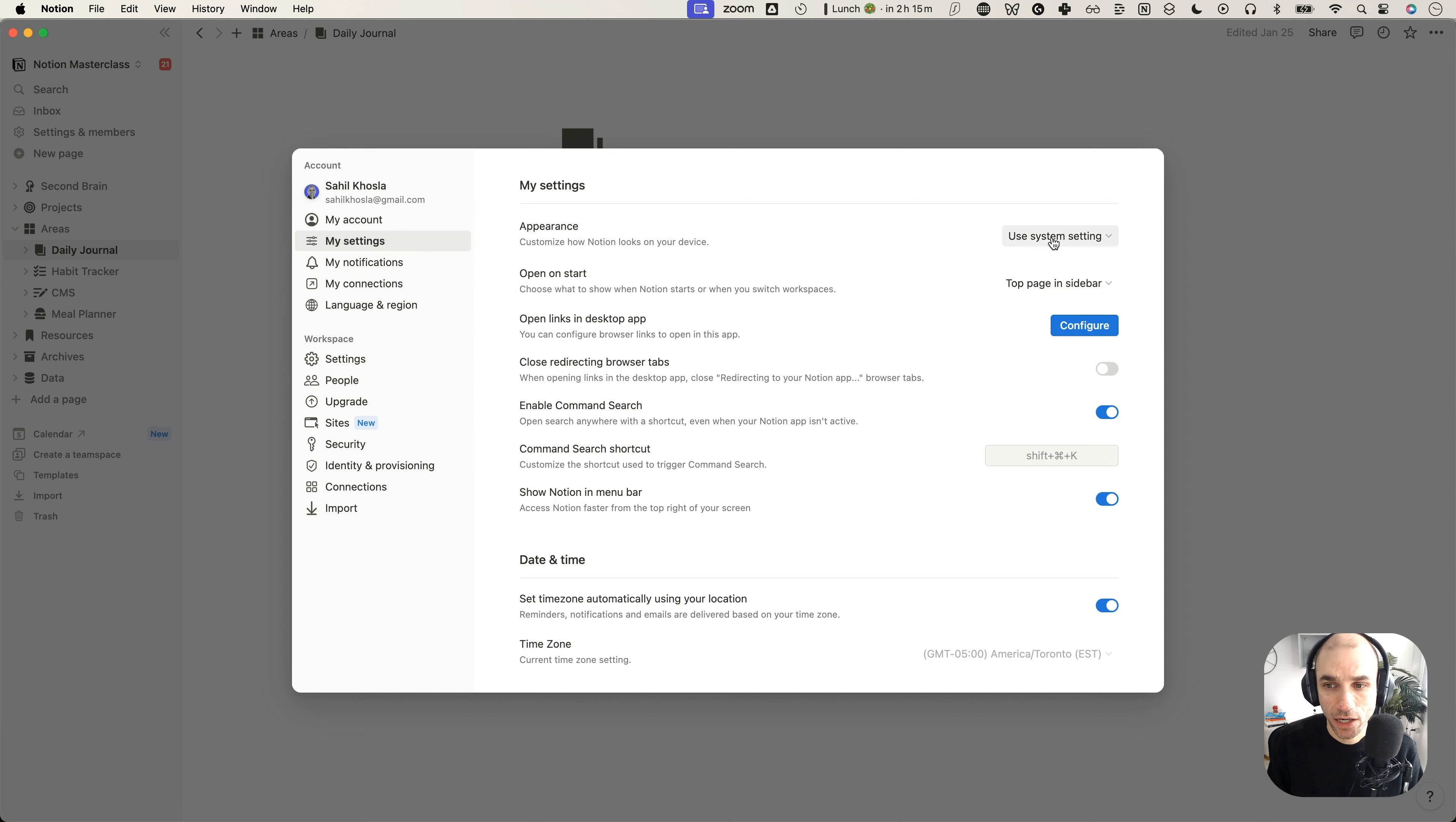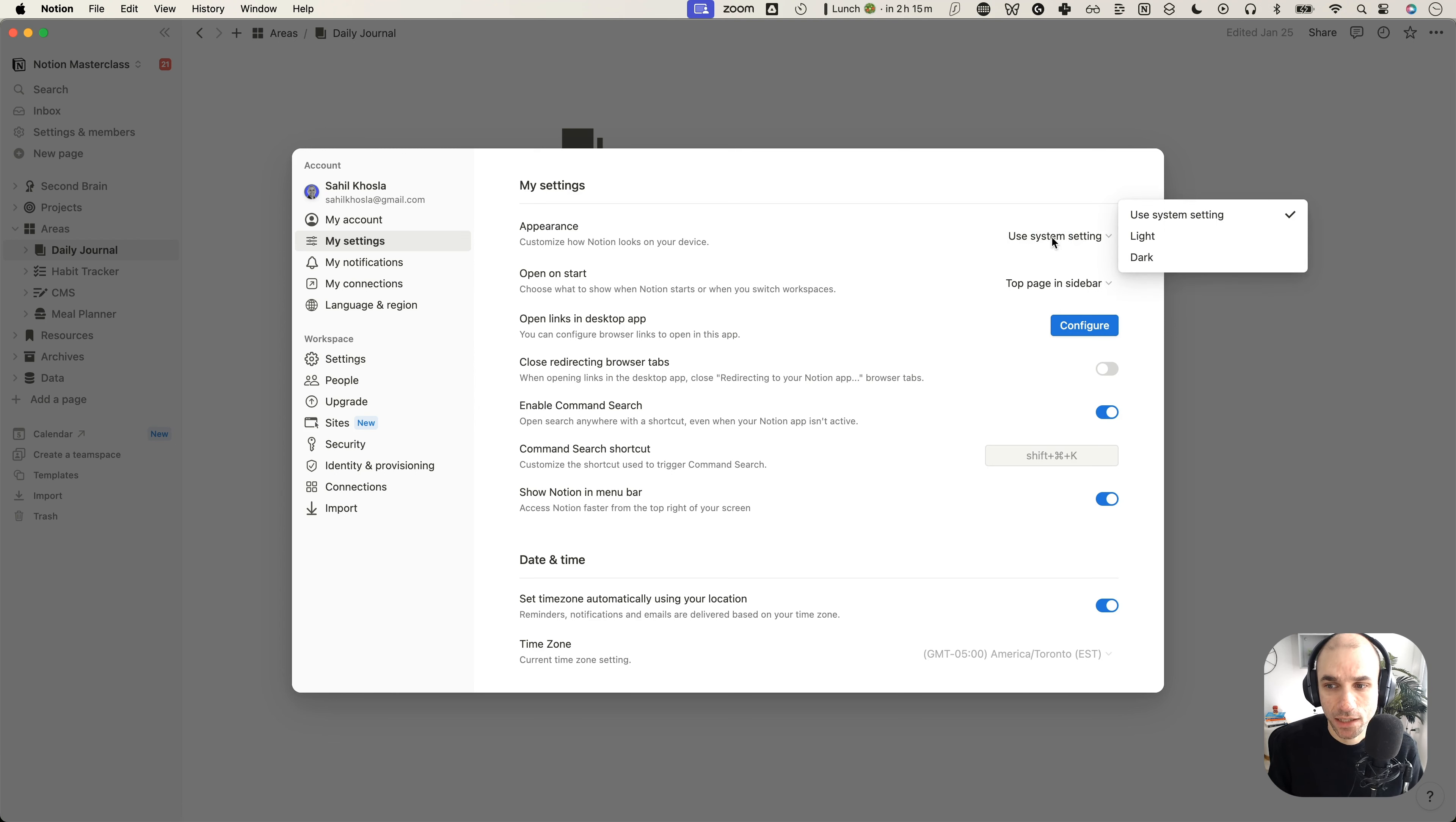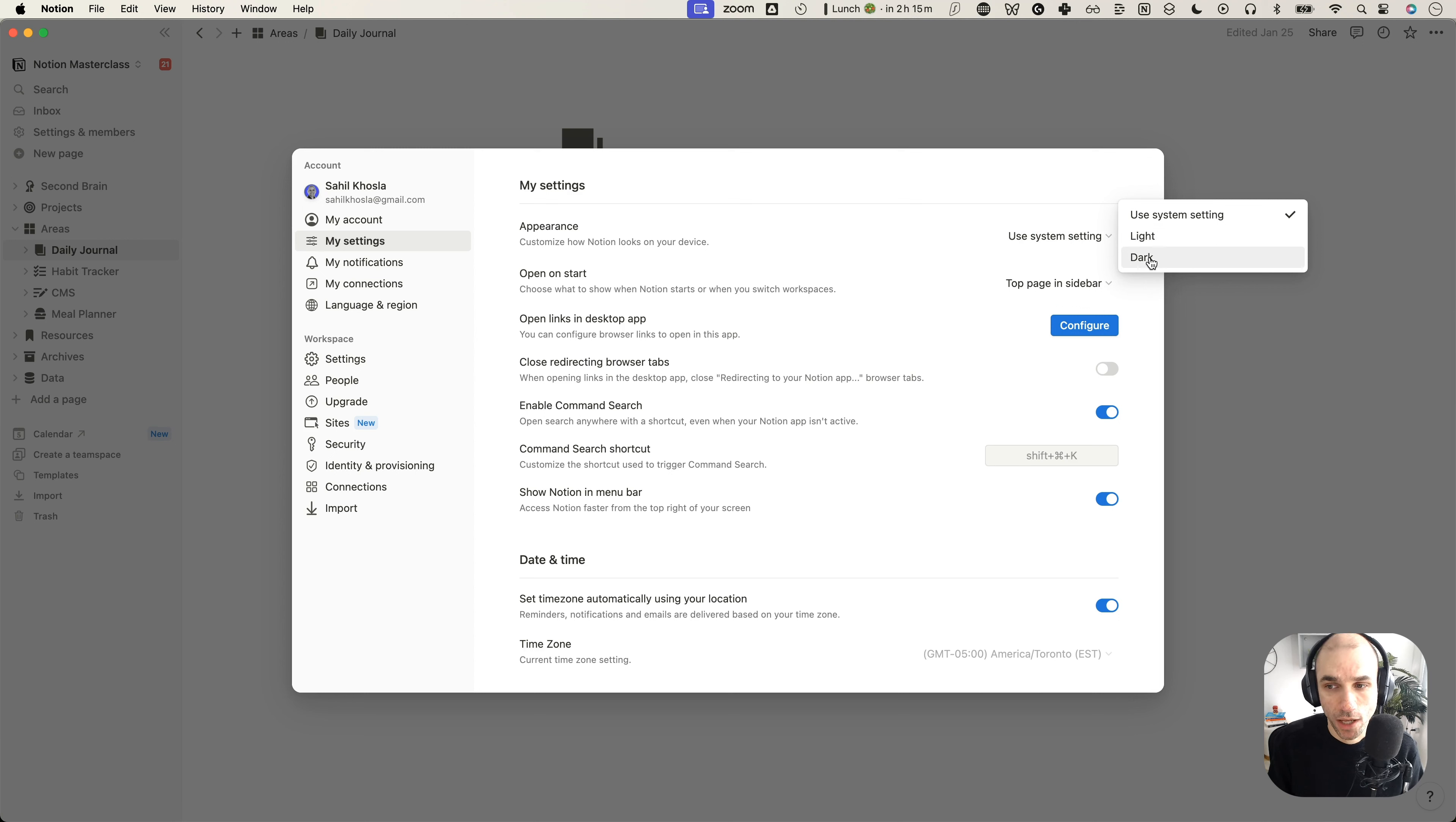And here you can see it is currently set to use system setting, which essentially means if my system is in dark mode, it will use dark mode. If my system is in day mode, it will use the day mode or the light mode. So let's click on this. And of course, if you don't want it to use a system setting, you have both the options to set the light mode or the dark mode manually.